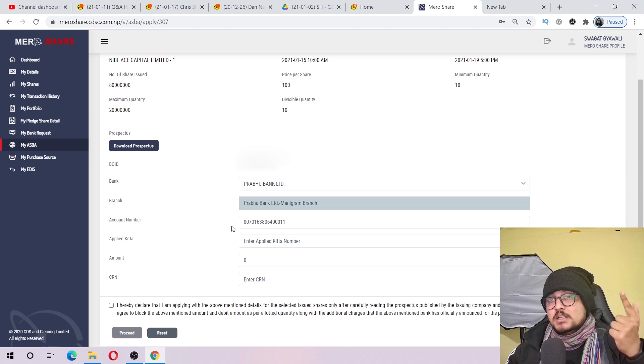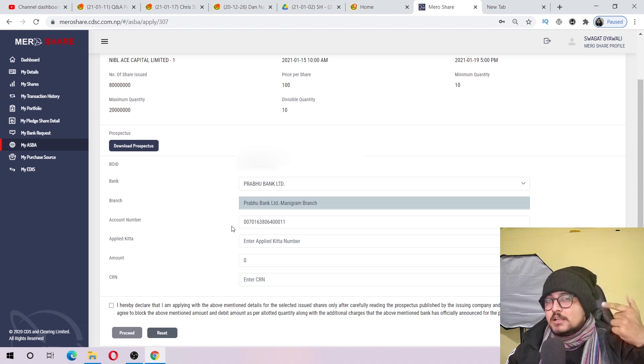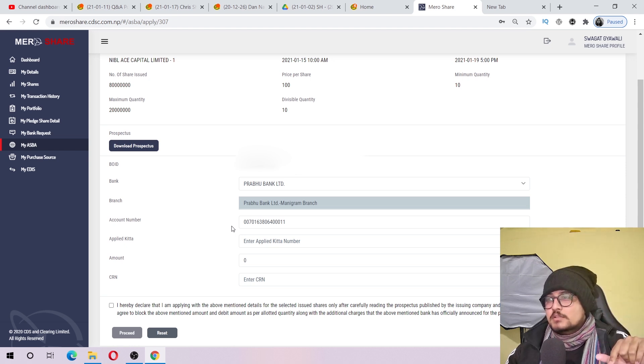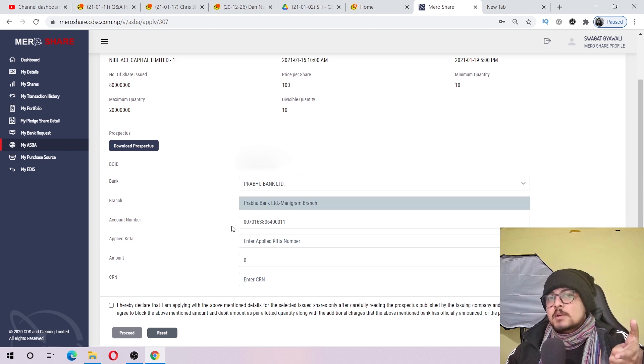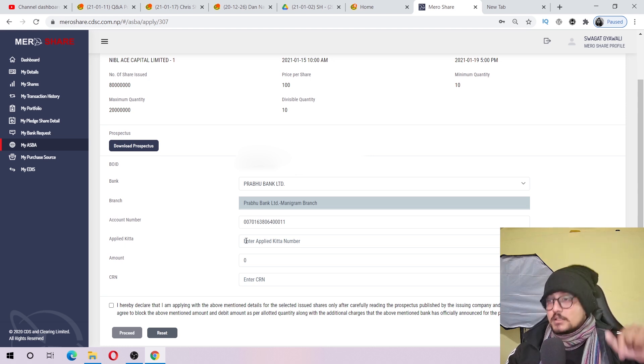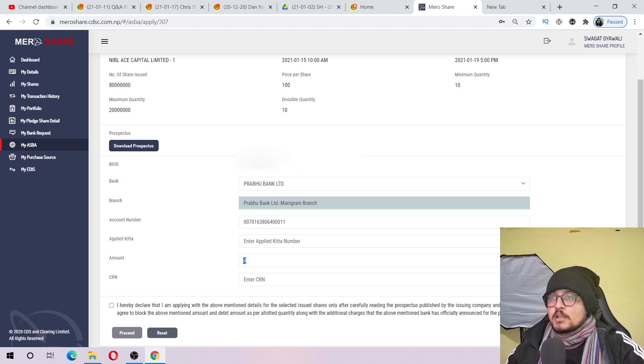You will get 50 units for around 5,000 rupees, and 100 units for around 10,000 rupees.